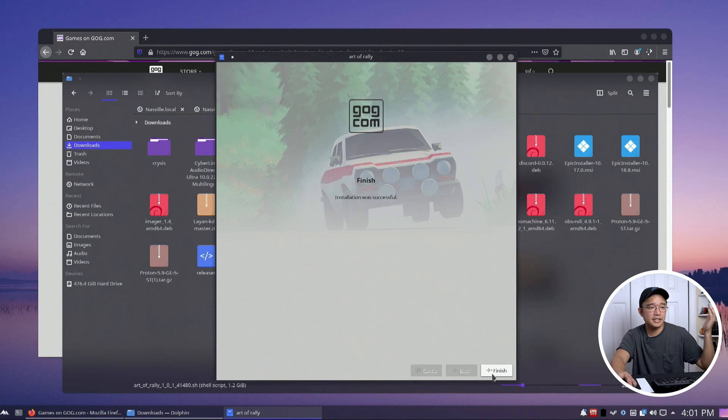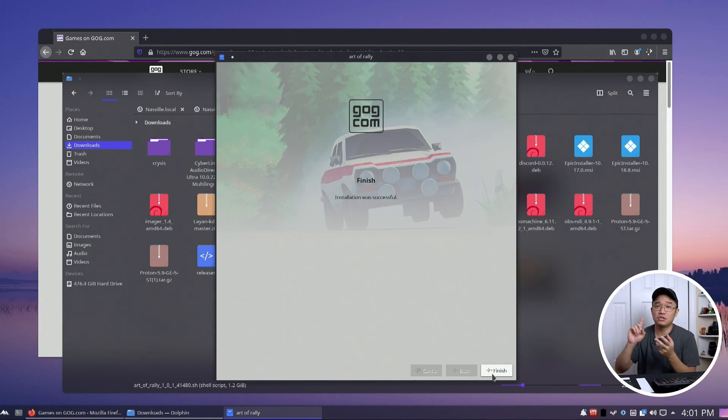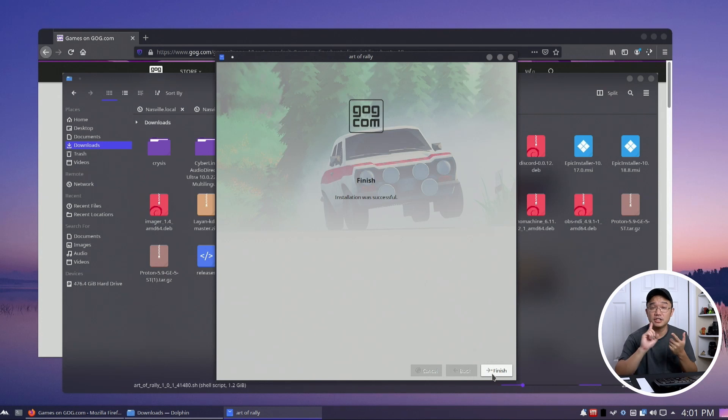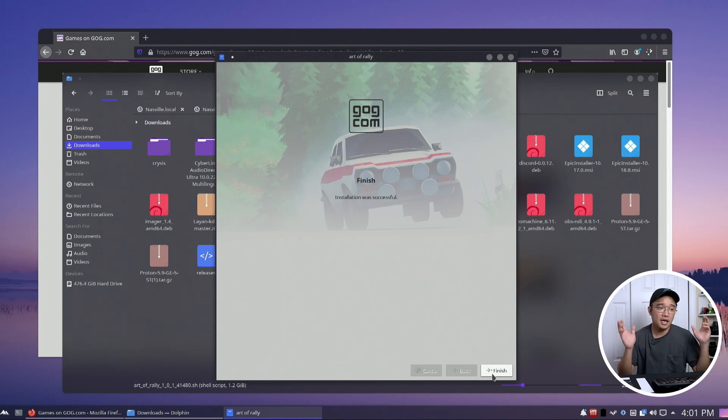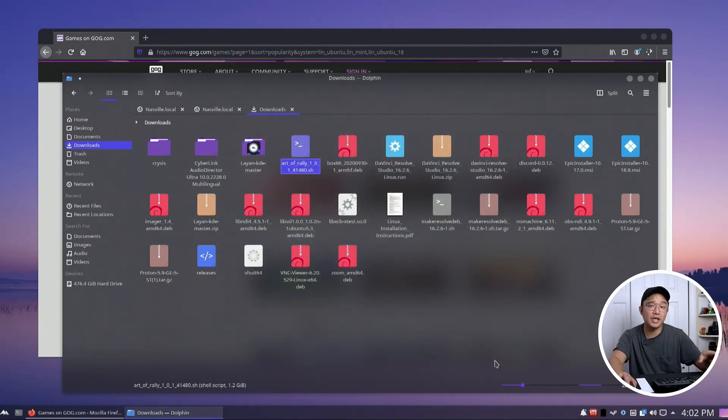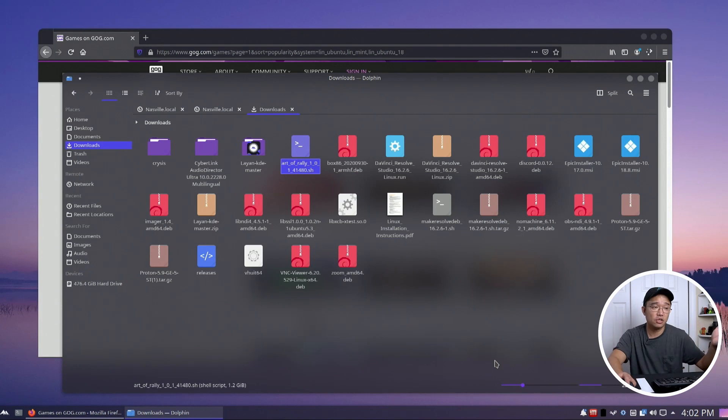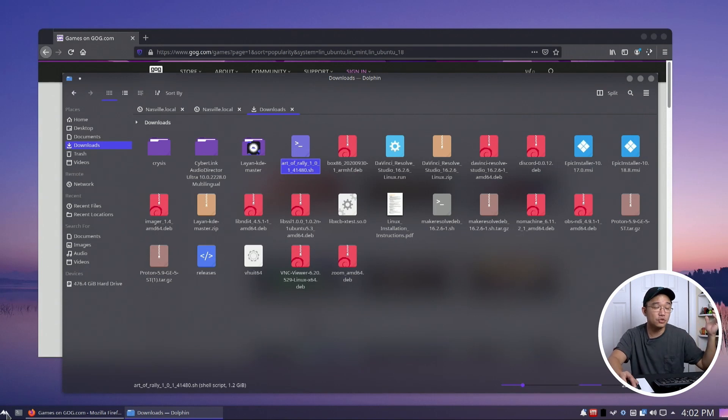All right guys, that was pretty simple. Now keep in mind, if you followed my previous tutorials on installing Epic, installing Steam, or installing Lutris, I've been through many processes of installing Vulkan drivers, graphic drivers, and everything like that. I'm not going to go through that. If you do, check out my previous videos on installing graphic drivers. But in most cases, yeah, you do need those.